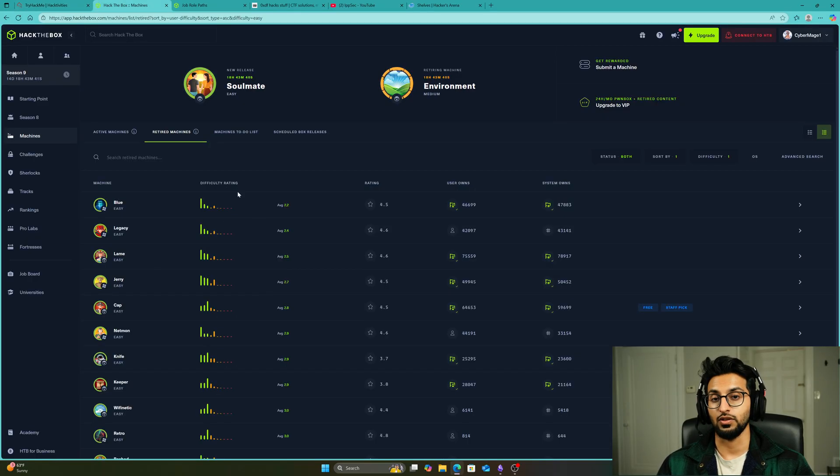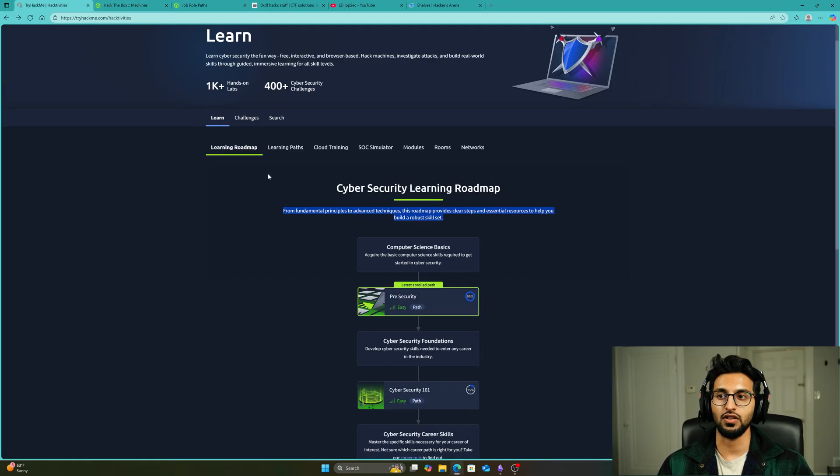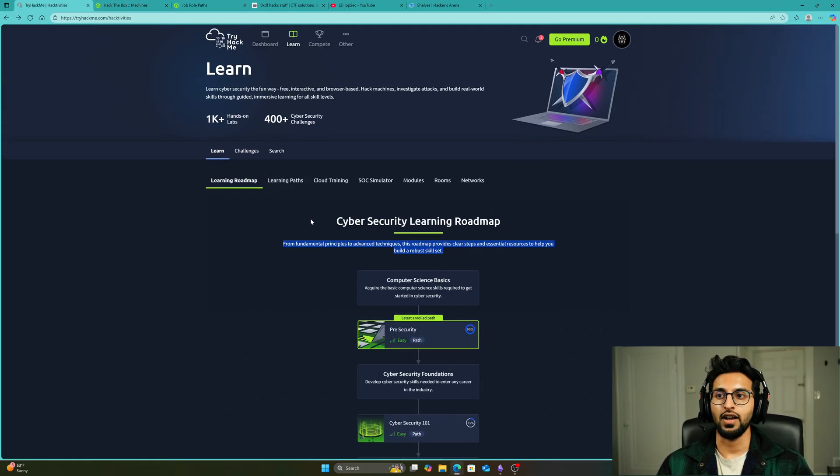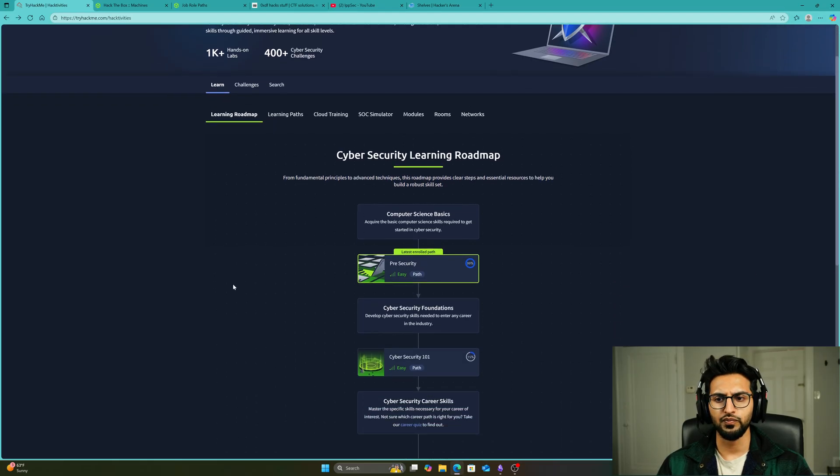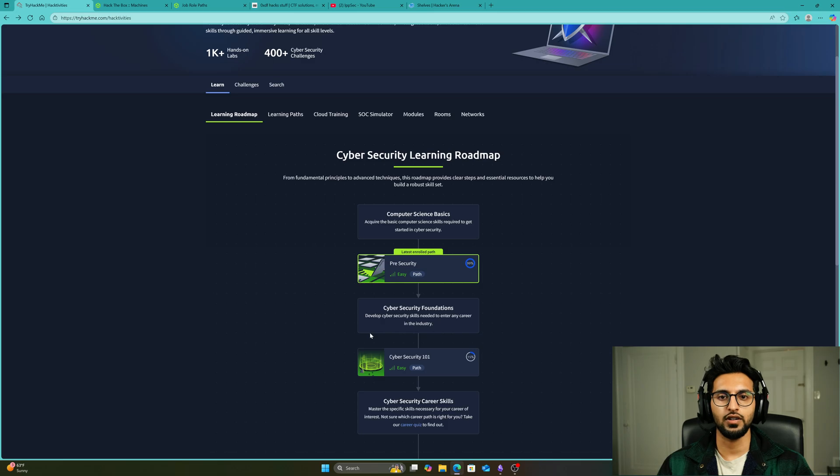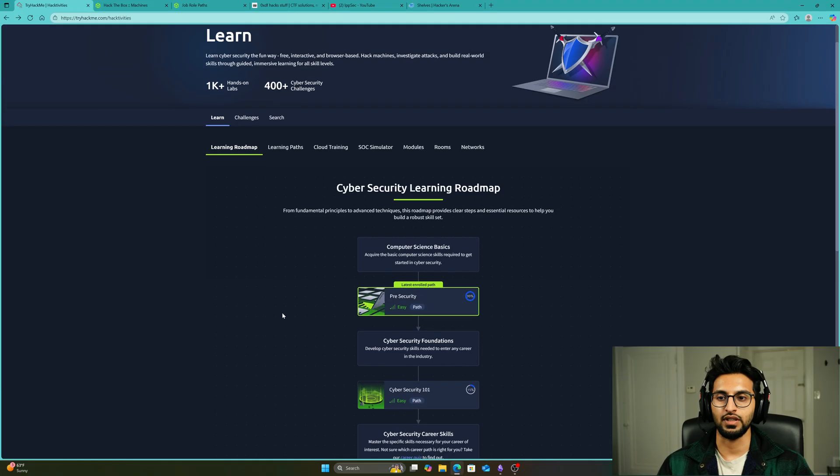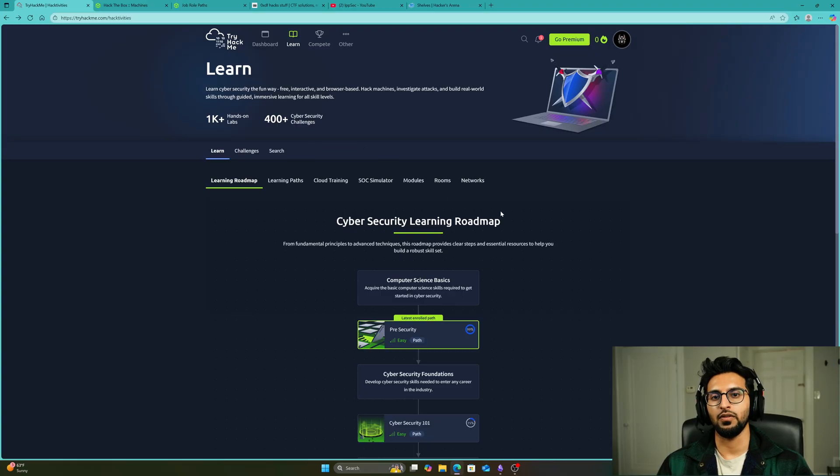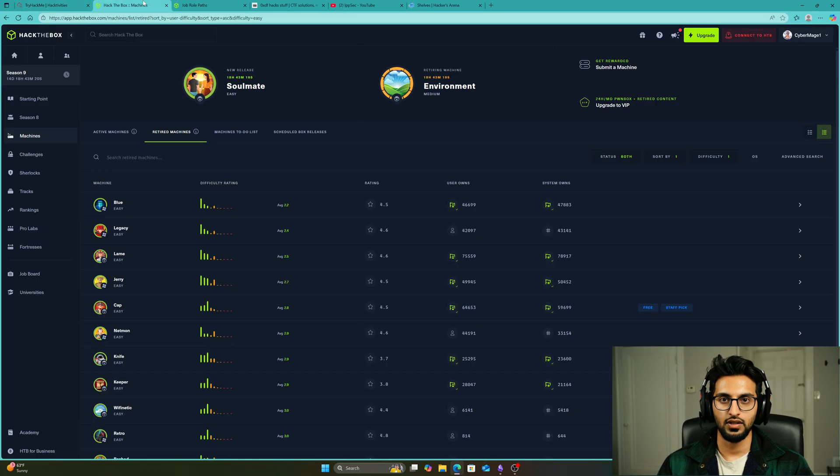TryHackMe does cost about $14 per month, but if you're a grinder I believe you should be able to complete Pre-Security and Cybersecurity 101 within one to two months. Once you've done this, you pivot to your next platform, which is Hack the Box.